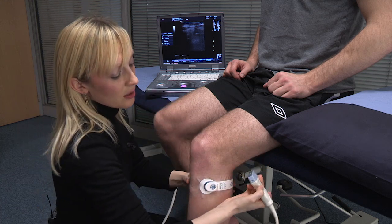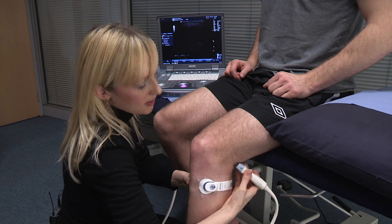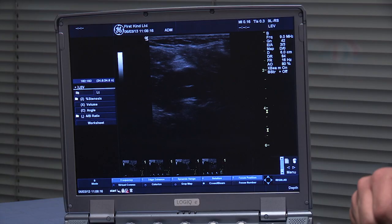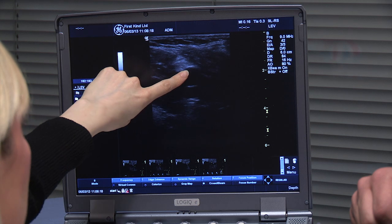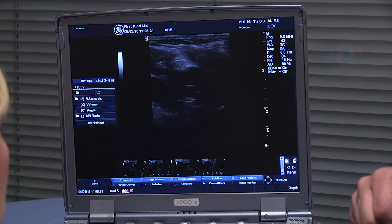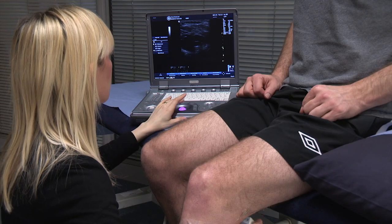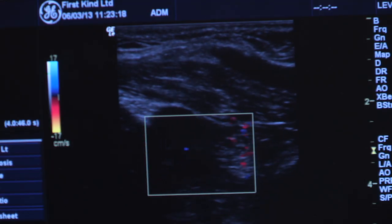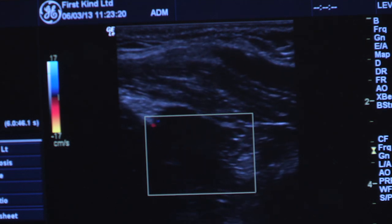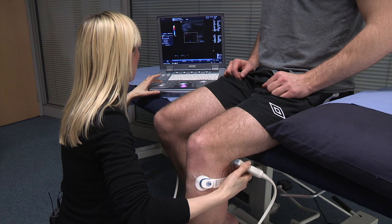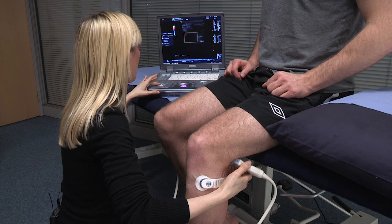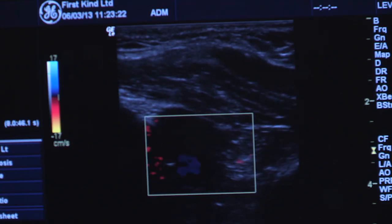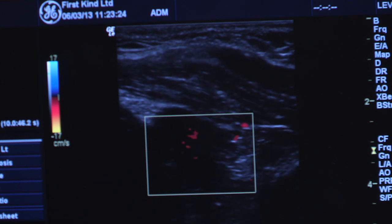I'll just start by scanning behind the leg. I've got the popliteal vein on top and the artery underneath. If I put the colour flow on, you can see the artery pulsating away there and the vein isn't, which is normal. Just to demonstrate the blood flow, what I can do is augment Tom's calf — you'll see the vein just fill up.